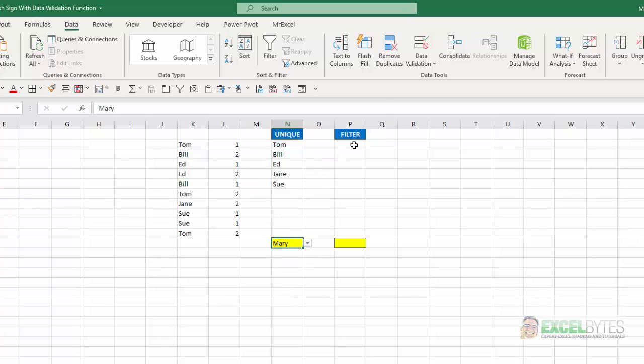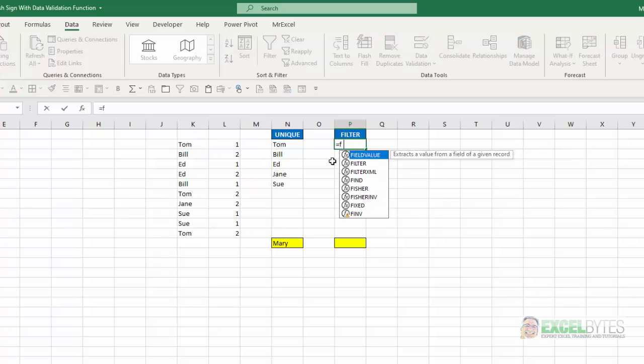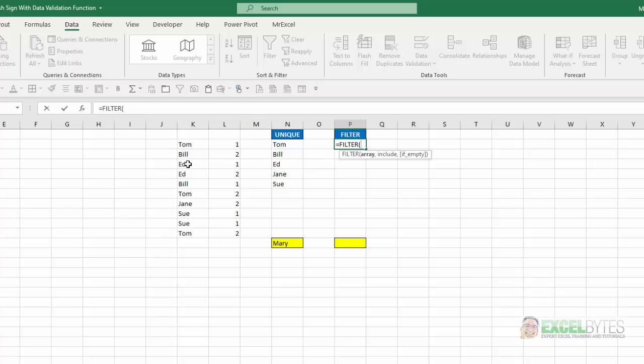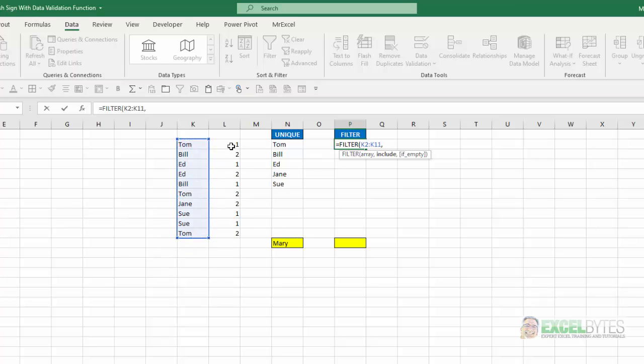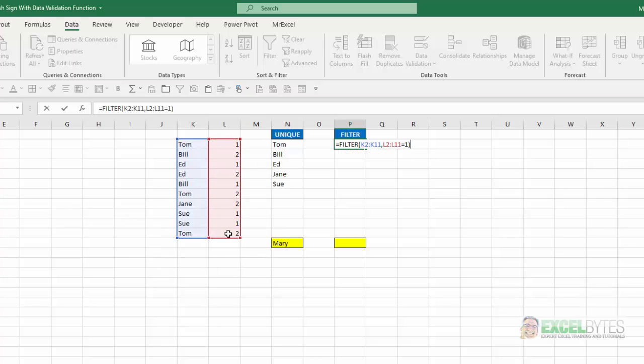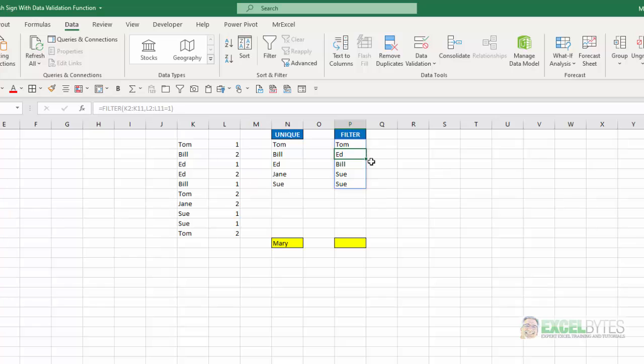I'll show you the same example, but this time using the filter function. Equals filter, tab, my array is this list here, comma, and I want to include anything where this list equals one. Close that function, and again, I get a list any place that there was a one after the name.